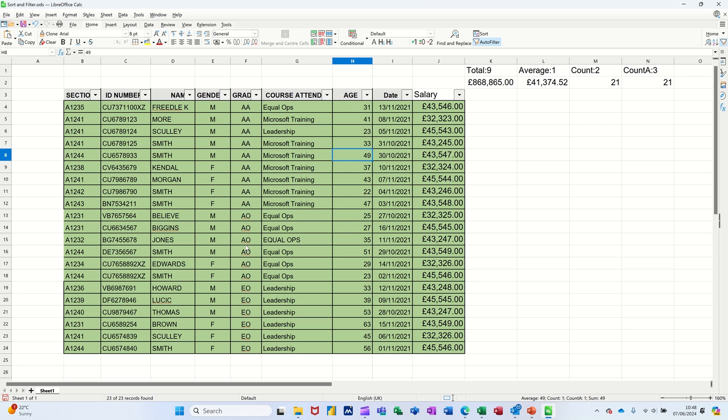Hi guys, welcome to this session in LibreOffice Calc. In this module, I want to show you how you can summarize filtered data.